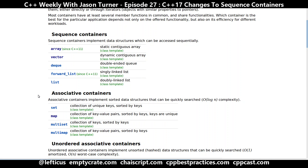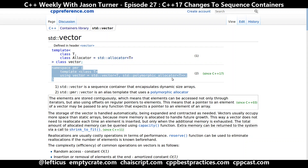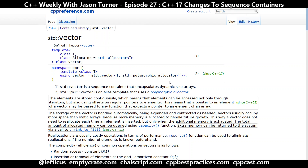The next thing we want to answer is: what has changed in these containers? There has been a change to the class definition to support a new allocator type — PMR, which is the polymorphic allocator. That's not something we're going to be discussing today. We're going to be discussing changes to the actual API in the sequence containers.